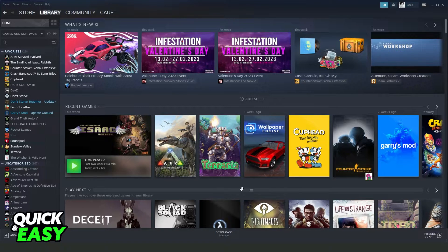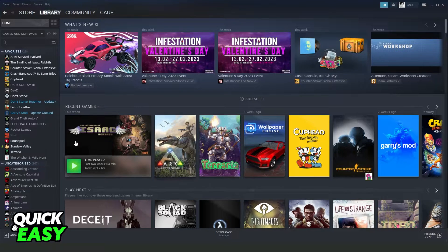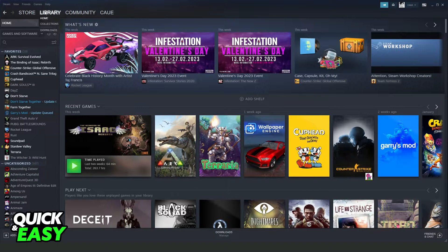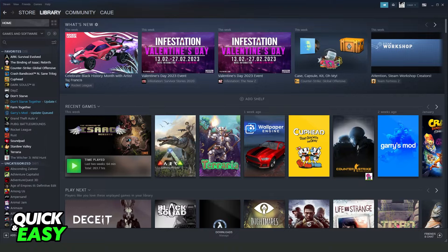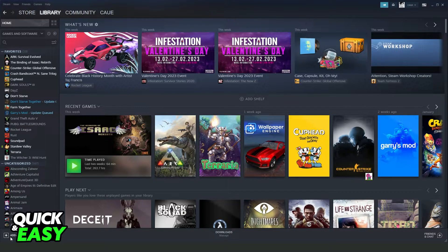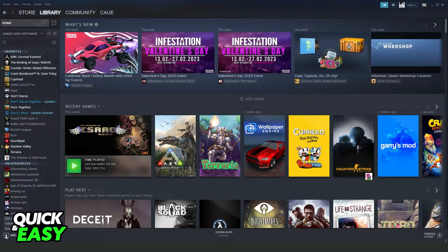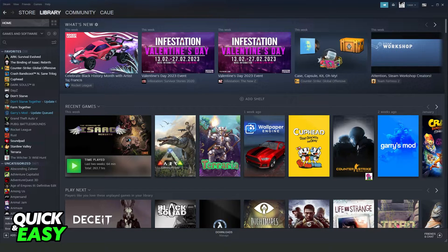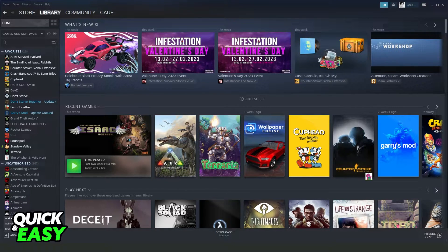What you need to do is open your Steam, log into your account, and go to Library right here, in the second option. You will see below 'add a game' with this plus button. Click right here and click on the first option, 'add a non-Steam game'.